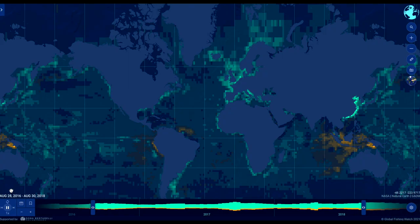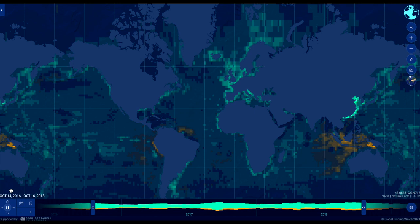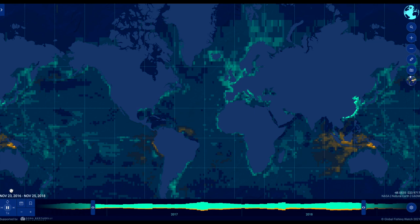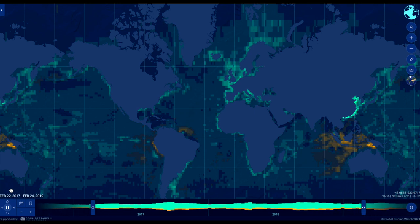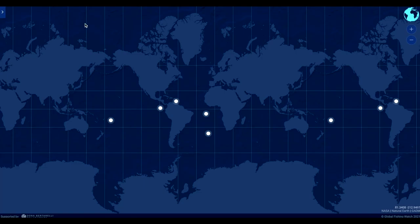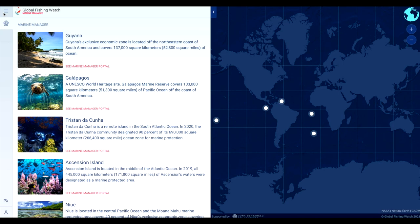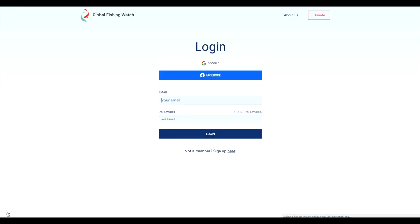The Global Fishing Watch map displays more than 65,000 fishing vessels in near real time. It is easy to register to access full map functionality, which includes vessel search, upload of datasets, and sharing workspaces you create.